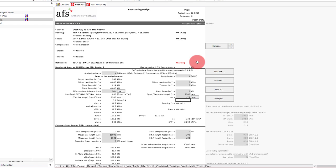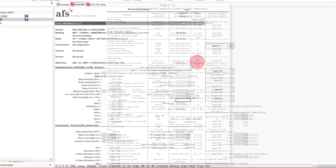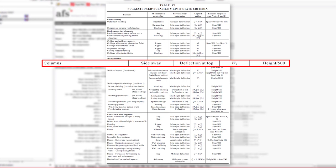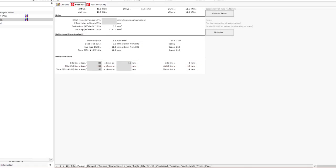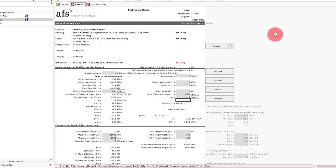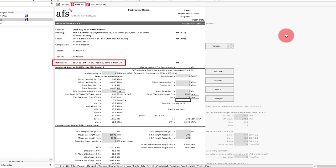At this point you should be considering what a suitable deflection limit for your structure might actually be. Depending on the brittleness of the structure, noting that table C1 of AS1170.0 nominates column sidesway to be height on 500 for serviceability wind. We'll keep the default to height on 250 as we have a flexible structure. And so we'll just bump up the thickness of our member to 5 mm. With that change in section, we are now at a deflection of height on 277, being within our chosen limit.